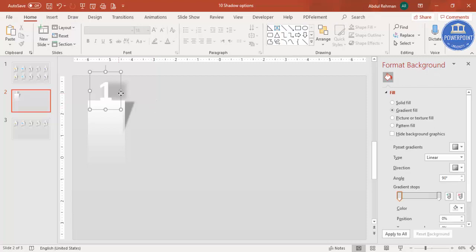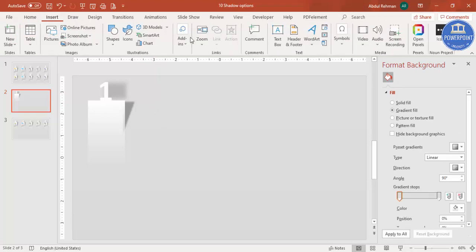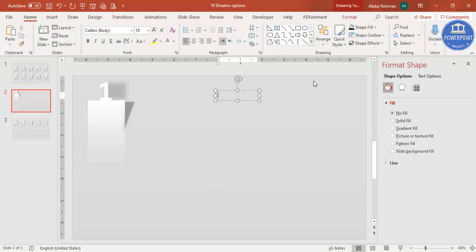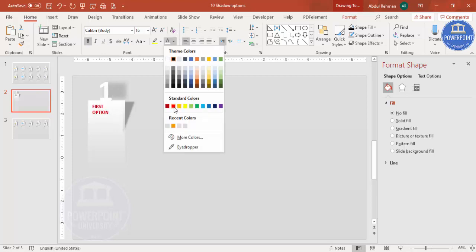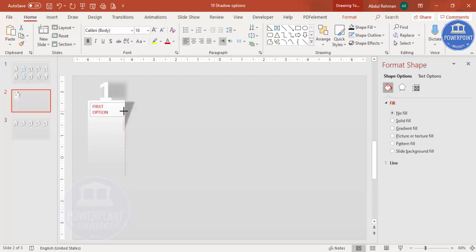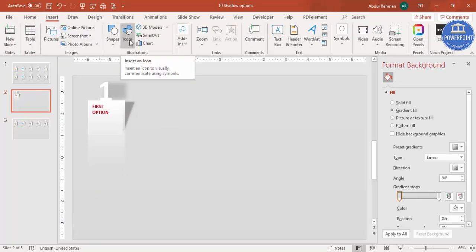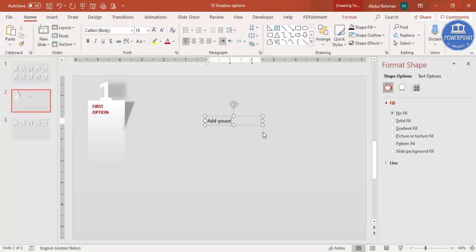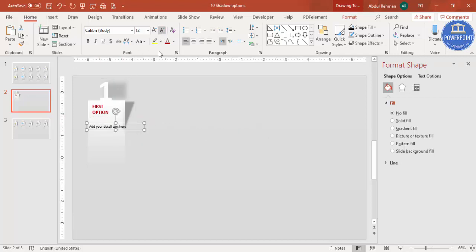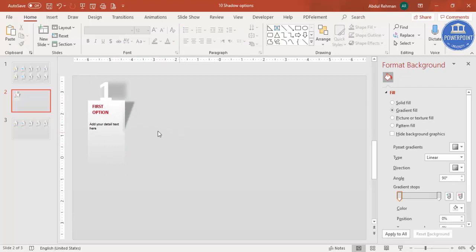Add a text box and type something like 'First Option' or 'First Step' — whatever works for you. Make it bold and give it a good color. If you have icons available, go to Icons and insert one. If not, simply add detail text — for example, 'Add your detail text here' — reduce the font size and position it. The first option card is now ready.